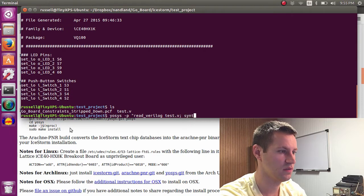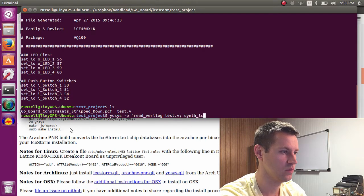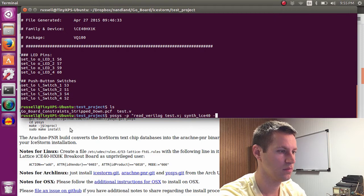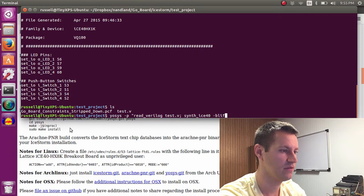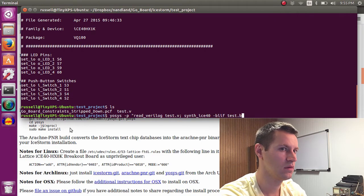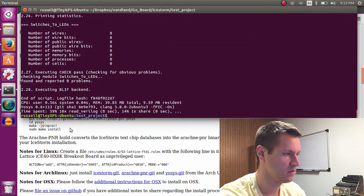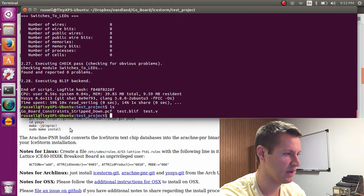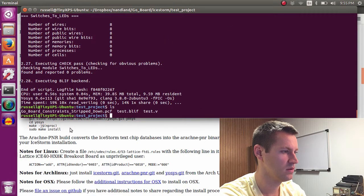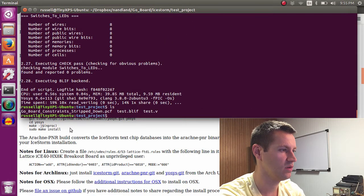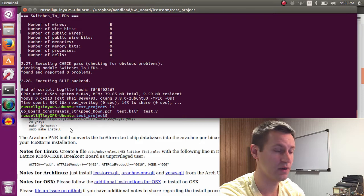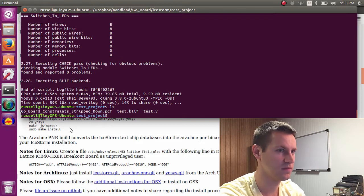We need to call synth_ice40. Bliff is the output file. And now we have a Bliff file.